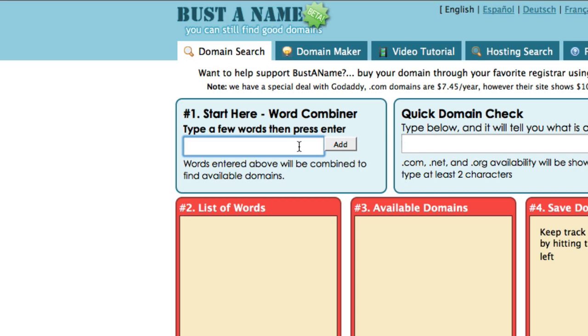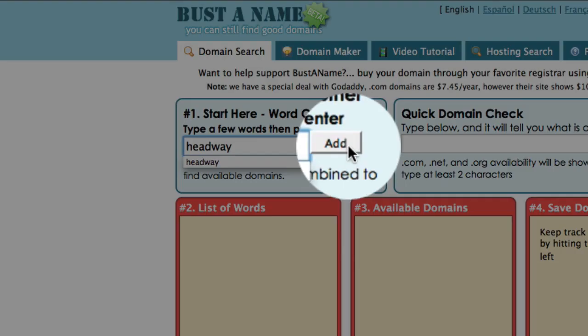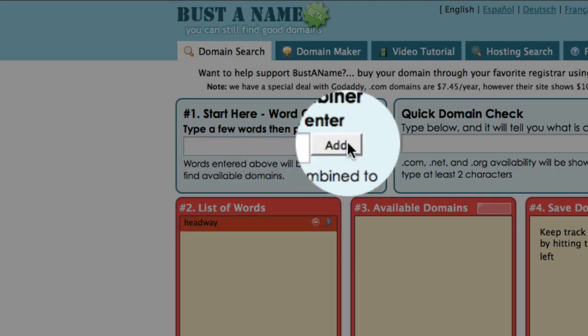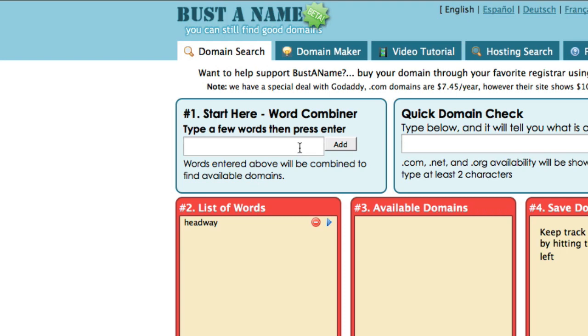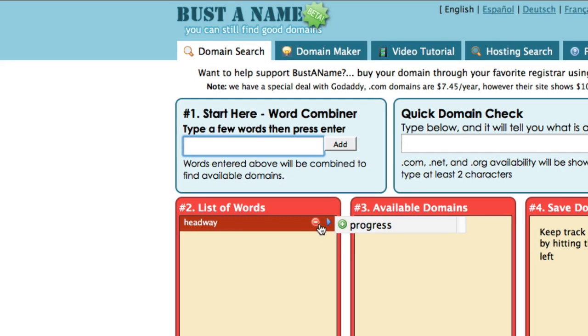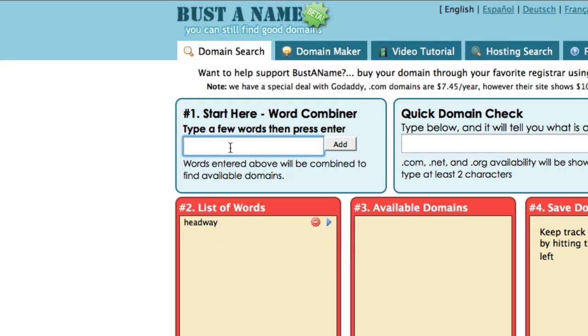In this case I'm going to choose 'headway' and then press add. Any other words that you add to this list will give you alternatives to the name headway.